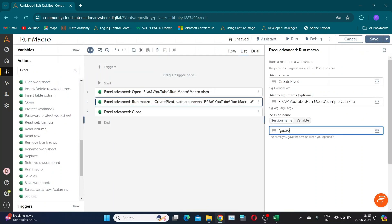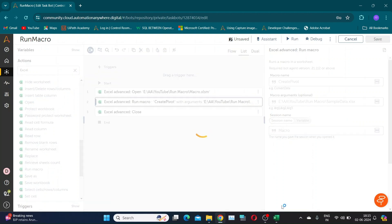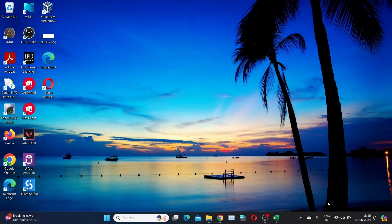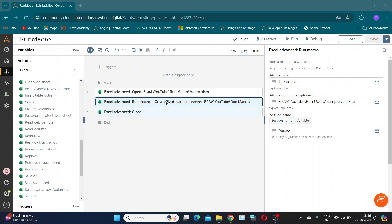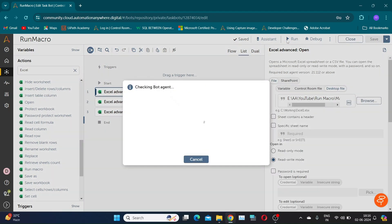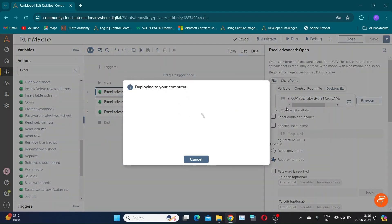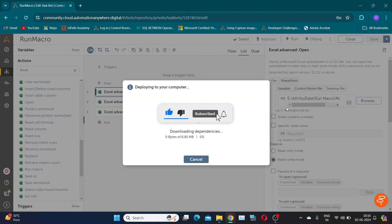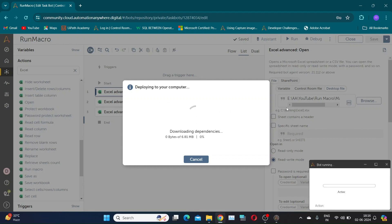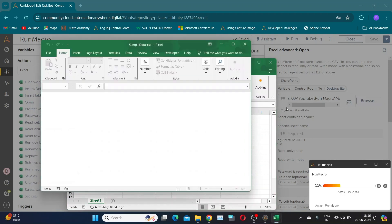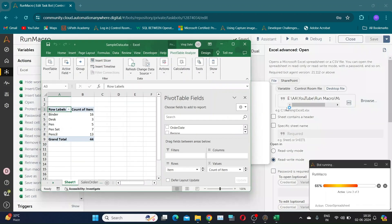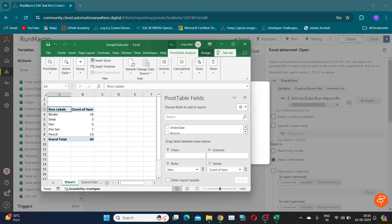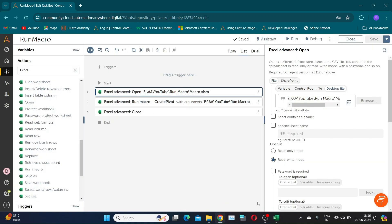Make sure session names are correct in all related actions. Let's save and run the bot. Our bot ran successfully and our macro has created the pivot table.